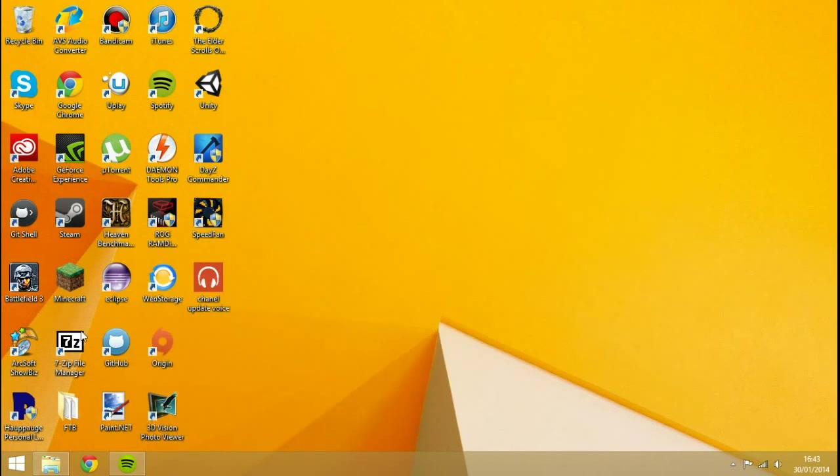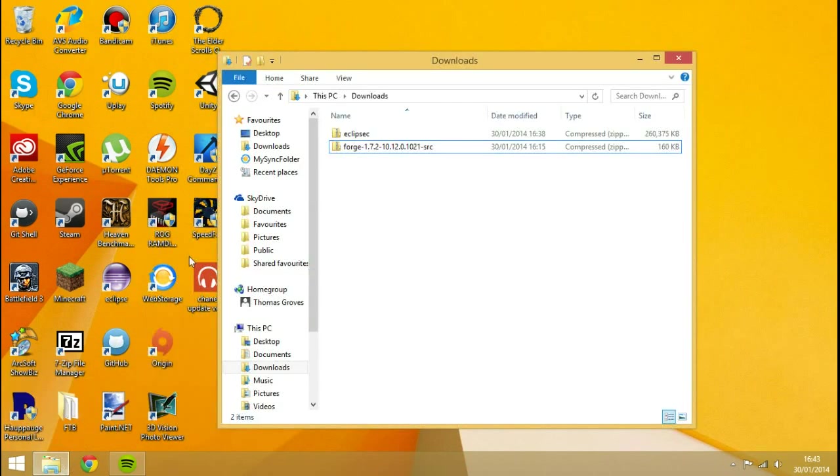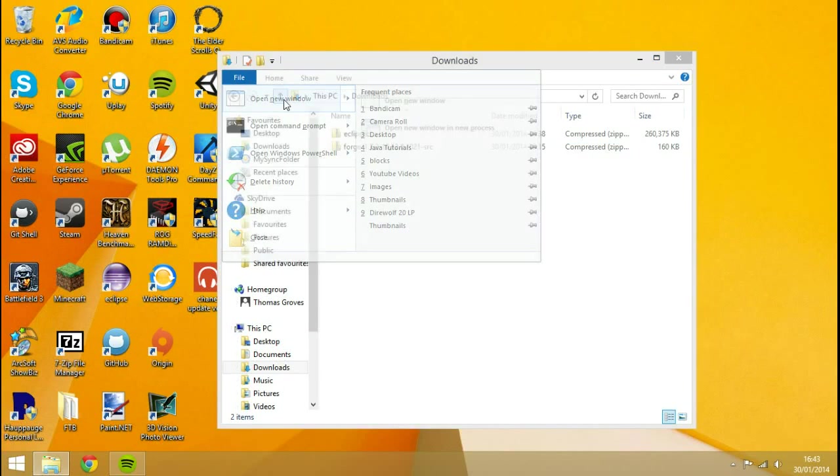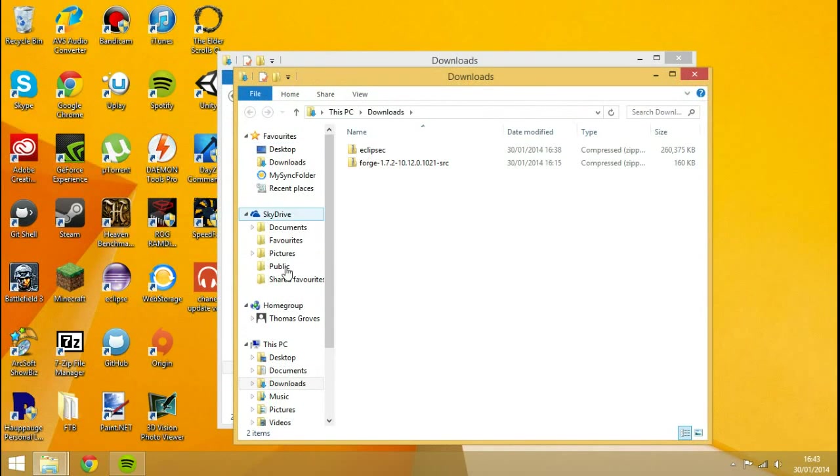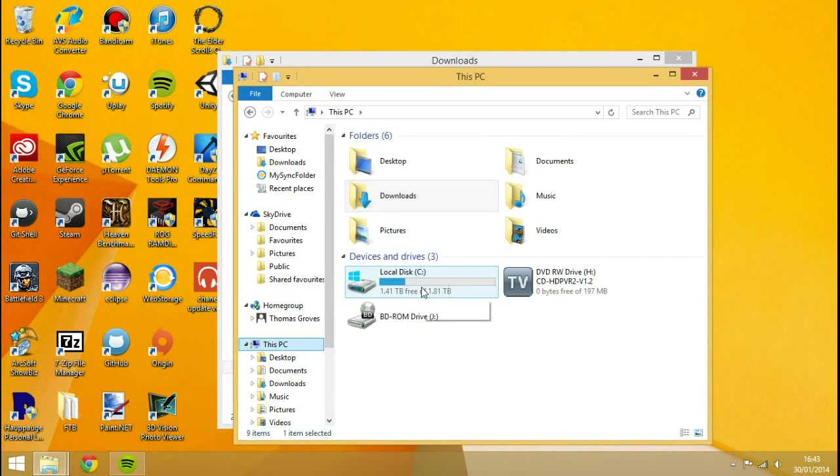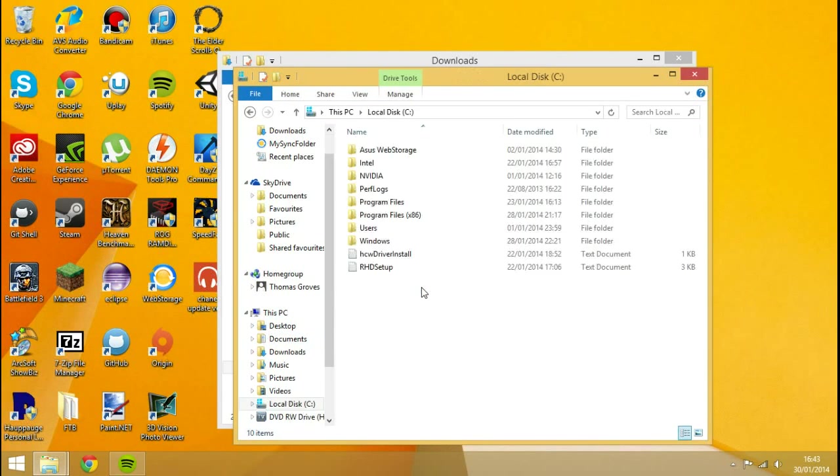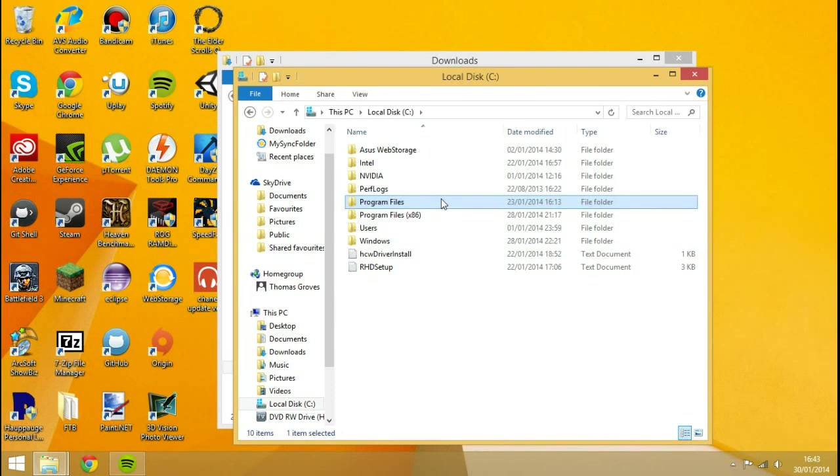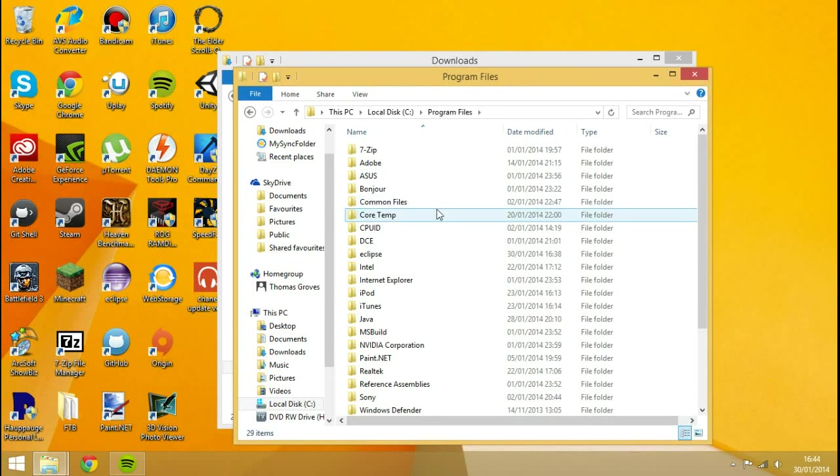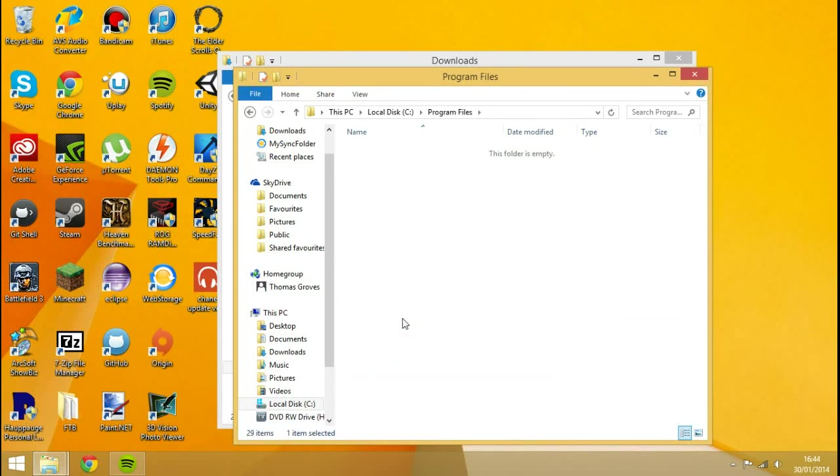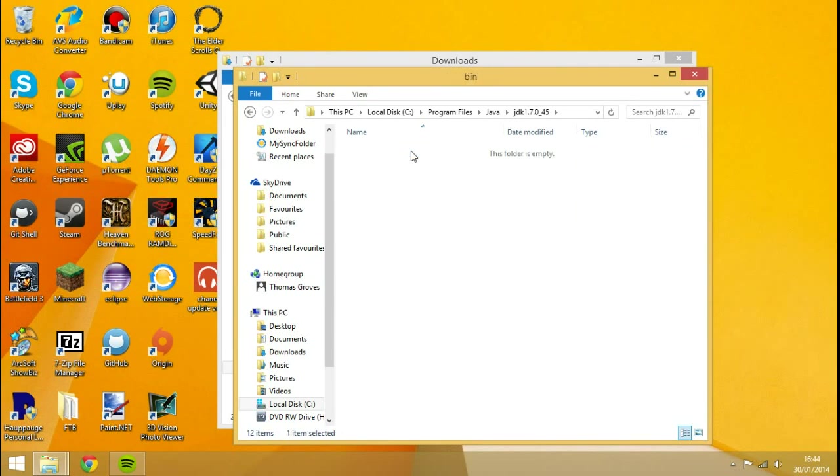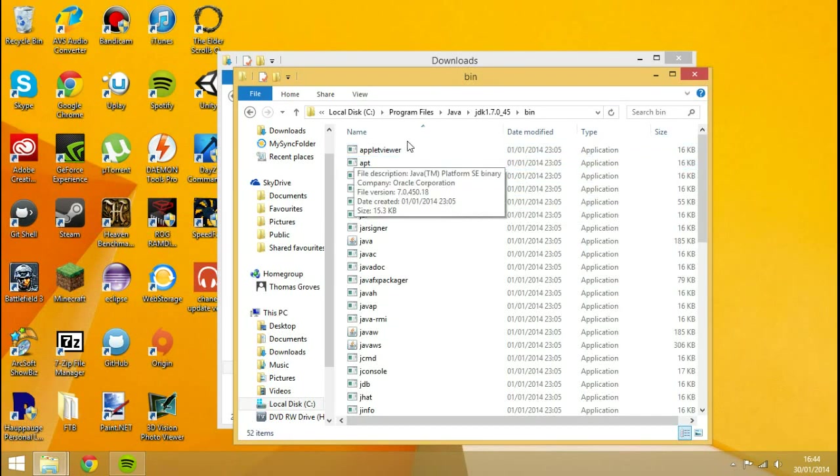So after you've actually got that installed, what you want to do is go to wherever it's installed to. The place it will be installed to, if you go to your documents. So I'm just going to hit file, open new window. And basically this PC, or my computer, whatever you want to call it. Go to local disk, 64-bit program files, or 32-bit depending on the operating system you're on. I'm going to go to my 64-bit. I'm going to go to Java. And you'll see we'll have something called JDK in here. So you want to double click on that. Double click on bin. And you'll see we'll have this.